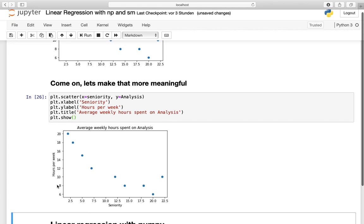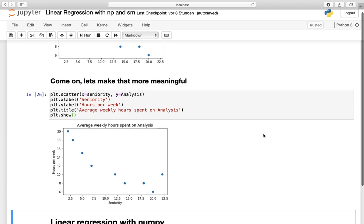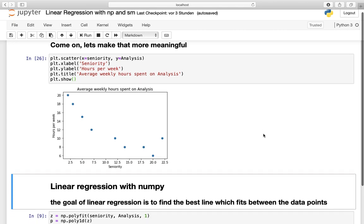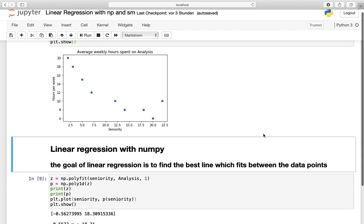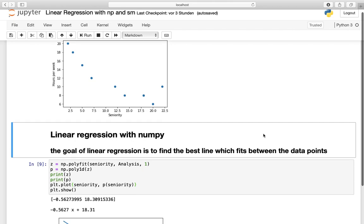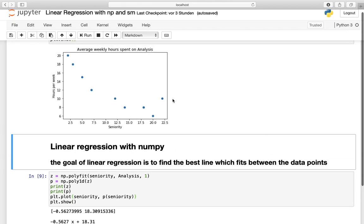So what is our task now? Well we have to fit in a line between those points. Of course you could do those calculations by hand, and I will cover that in upcoming tutorials. But right now let's have numpy do the dirty work for us. The goal of linear regression is to find the best line which fits between those data points.